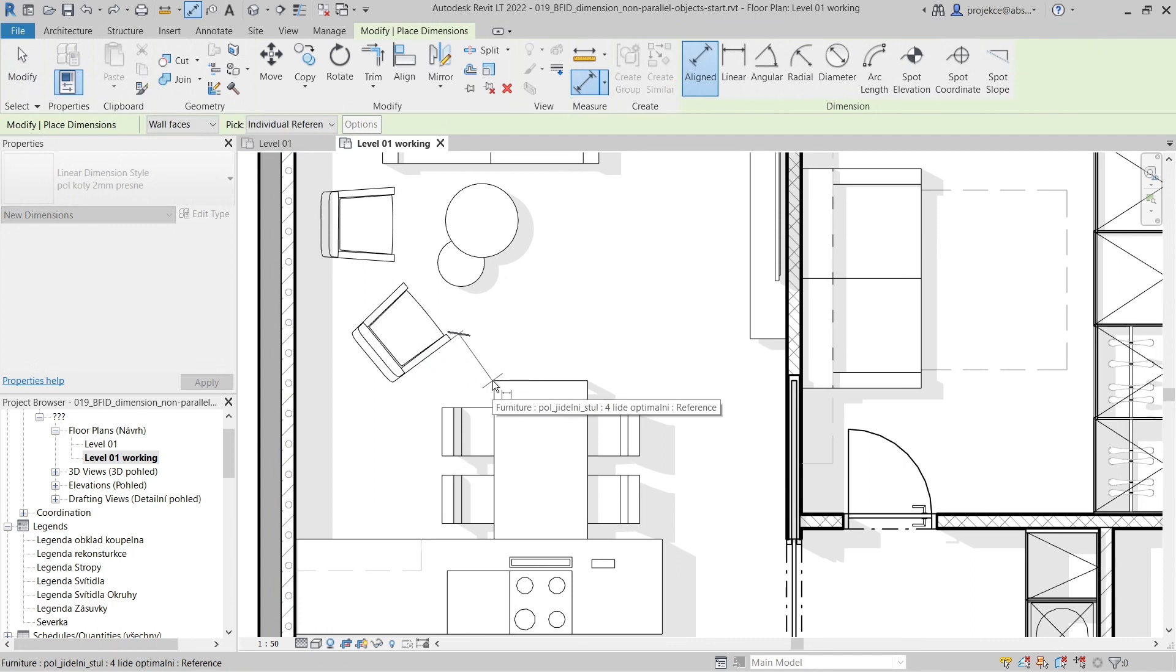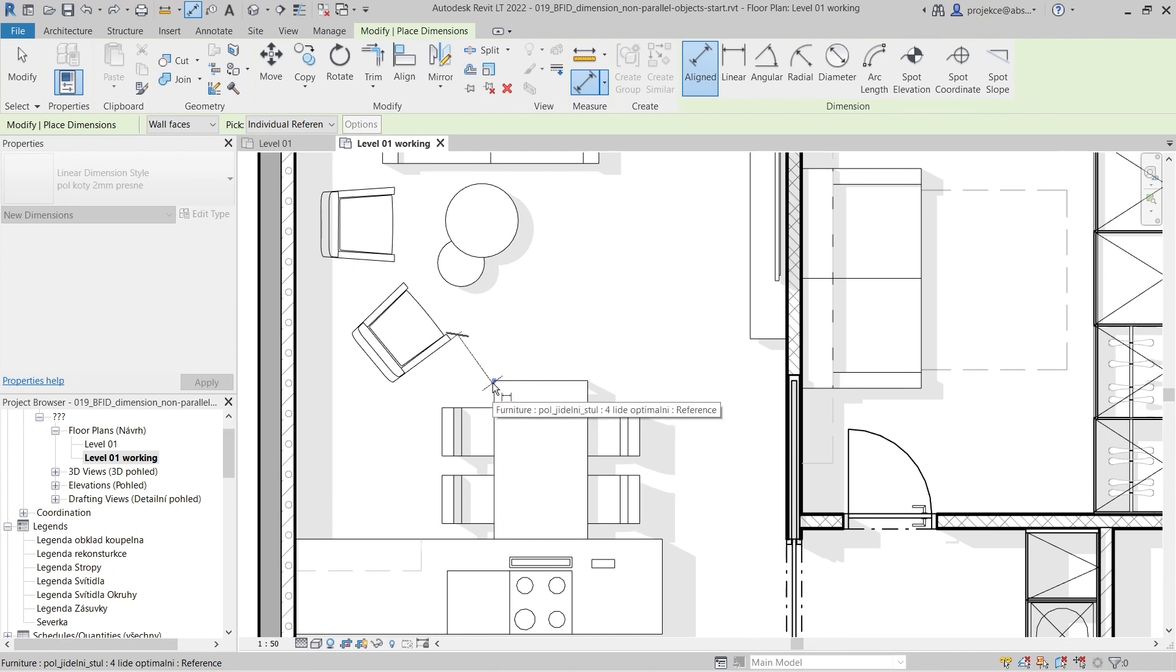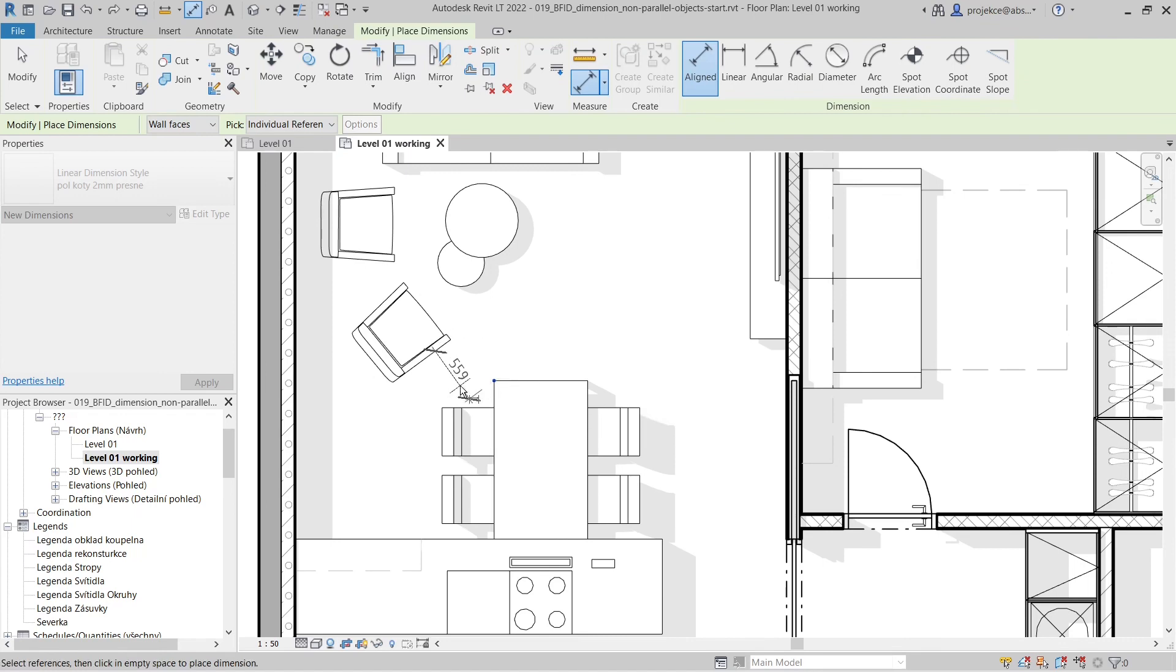Nothing shows up, but when I hit tab several times, this blue dot shows up. When the blue dot is showing, I click to dimension exactly to the corner of the table, and then I place the dimension.